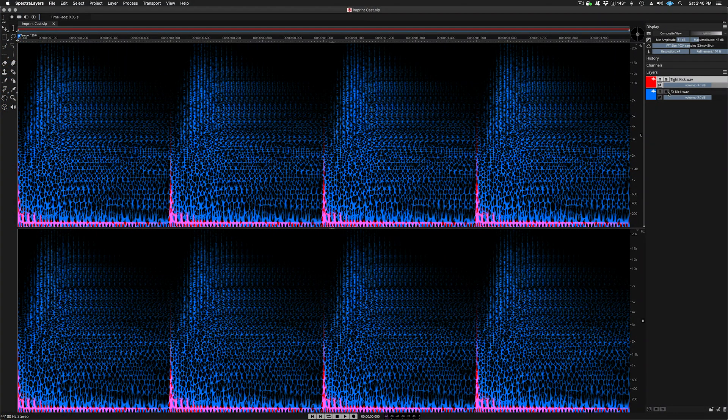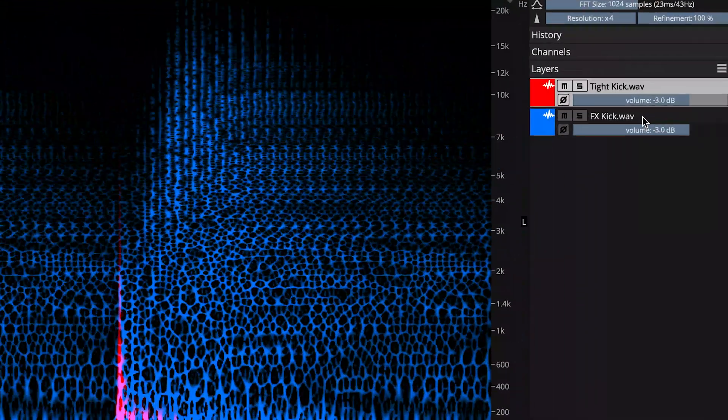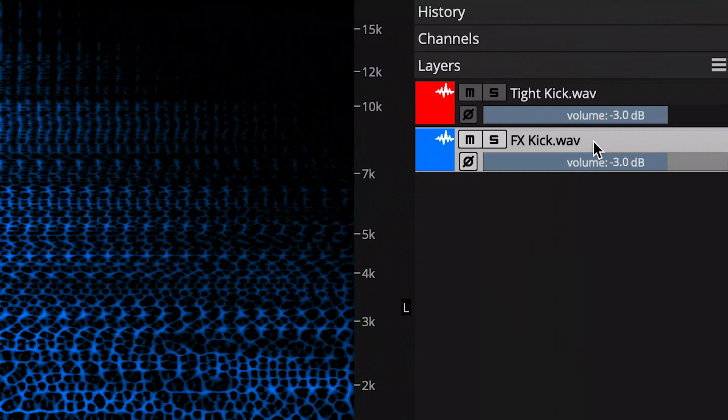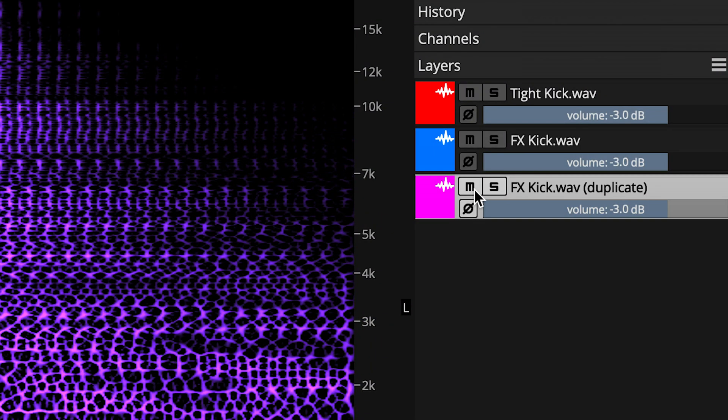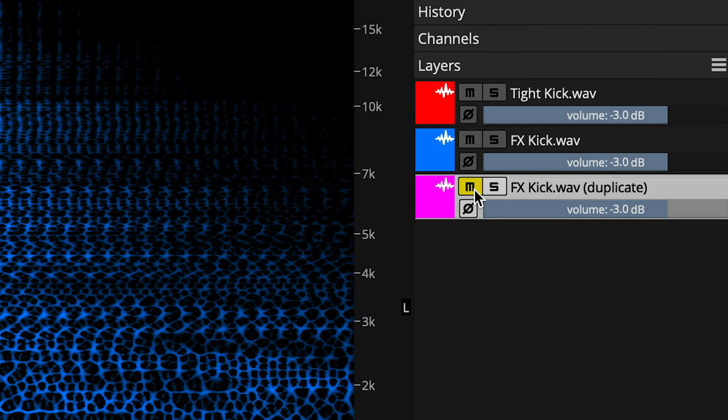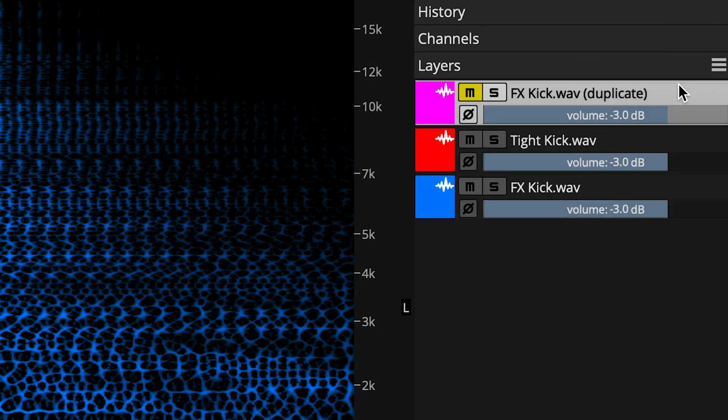The layer that we are going to operate on or cast into is the FX kick layer. In order to provide a basis of comparison, I'm going to duplicate this layer, and then simply mute it and slide it up to the top of the layers panel. We'll come back and listen to this again later.